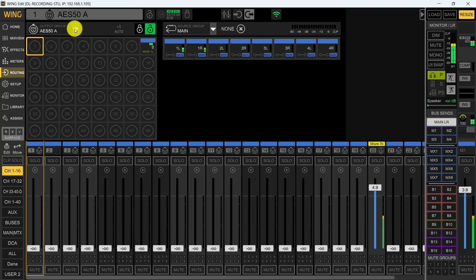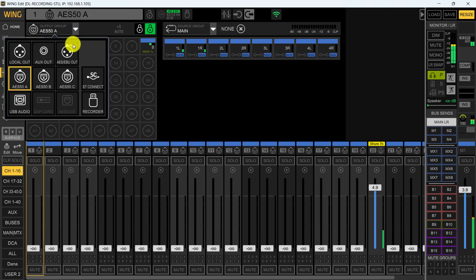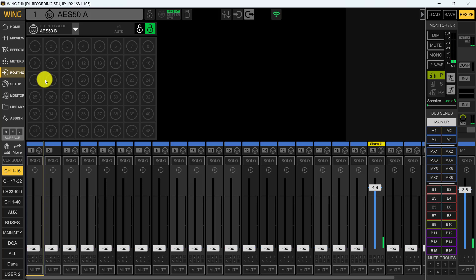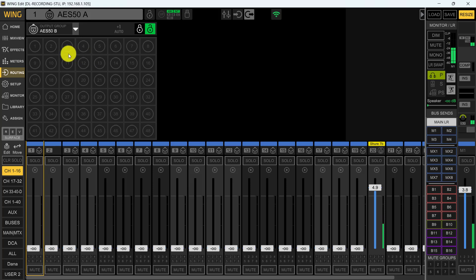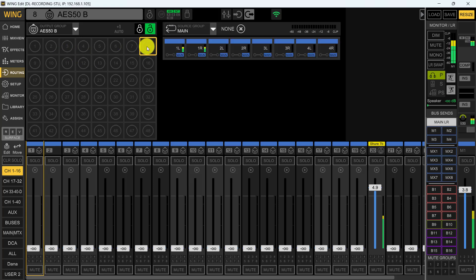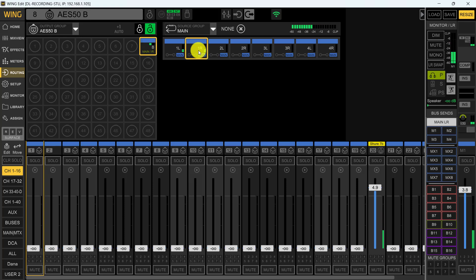So now all we need to do is switch over to our AES 50B because we're running two S-16s. They're not daisy chained together. And again, we want to come over here. As you can see, nothing's there. We're going to click on number eight again. And now this is our eight XLR output. We're simply going to assign it to our main out on the right. So now we've got two S-16s on stage running from AES port A and AES port B. One is handling our main left output and one is handling our main right output.